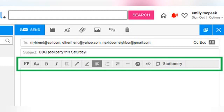Formatting Toolbar in AOL Mail. All of your formatting options for emails can be conveniently found in one place: the Formatting Toolbar. This is located at the top of the composition screen, between the subject line and the body of the email.